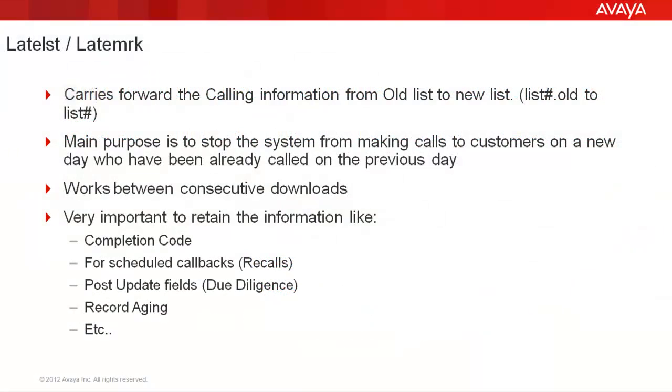The Latelist Latemark process is used for retaining the calling information in the calling list. It basically copies the data from the old calling list like list1.old to the new downloaded list, list1. The main purpose of this feature is to retain the calling information like the date and time of call, completion code, etc. so that you can tell the system not to make calls on such records which you have already called.